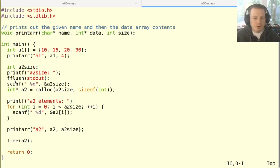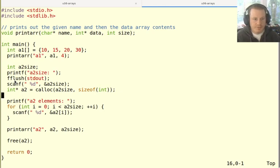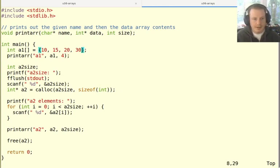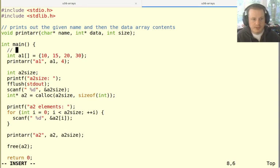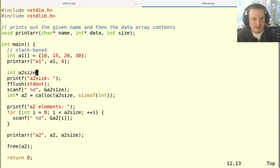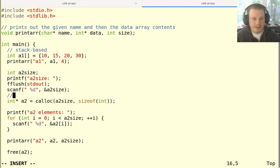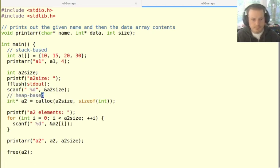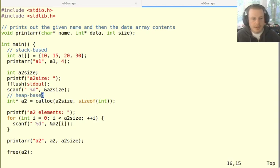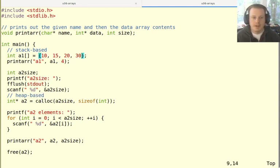Here's a small program. What it does is just have two different arrays. One is allocated in this way. So this is a stack based array. And the second one is allocated using calloc. So that's heap based. And in both cases, for a1, the elements are just set in the program like this.